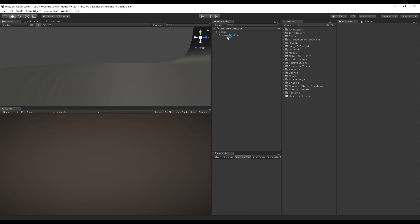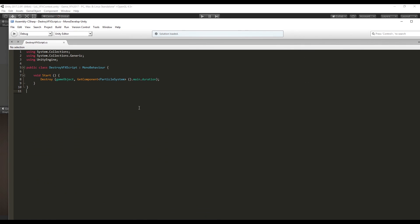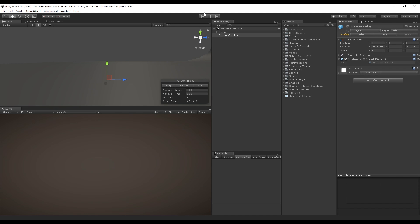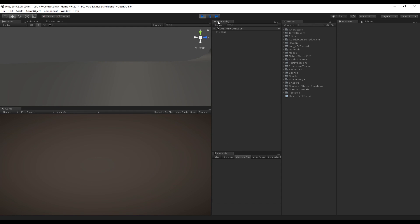The first tip is really simple: destroy your visual effects as soon as possible. For example, in this case I have this squares floating particle system where the particle system has a duration of 2 seconds and each particle can have a start lifetime between 1 and 5 seconds. I have attached a script where we destroy the particle system only after the duration of the particle system itself, which is only 2 seconds. If I press play, we can see that after 2 seconds Unity destroys the particle system even with some particles still going on.